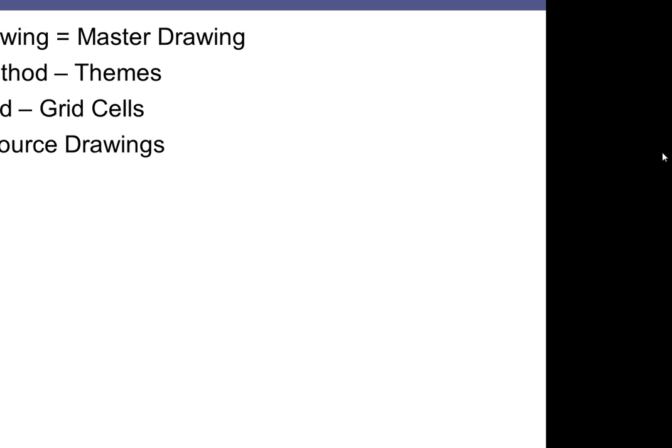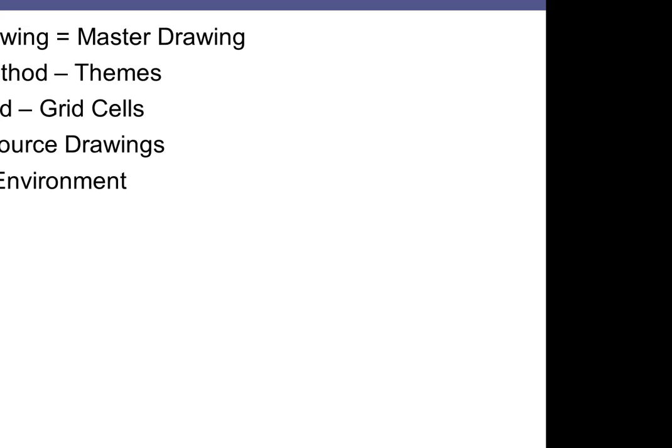Some AutoCAD Map users have taken this to the point that they never directly open a map, but rather use a single master drawing with attached source drawings to access all of their drawing data. They look at their drawings as a large data store that they can attach rather than directly open. Another advantage is that these tools work well in a multi-user environment.